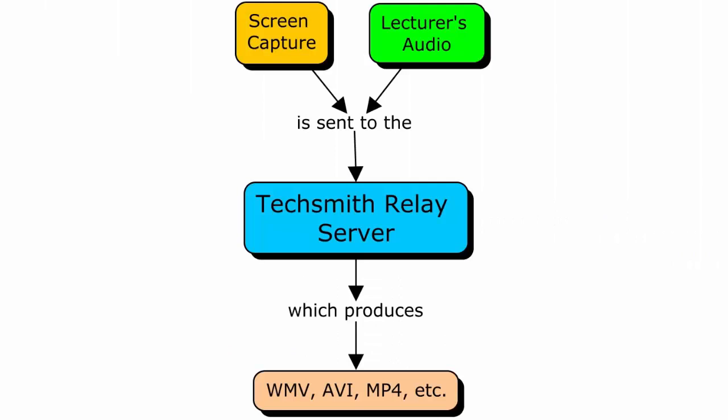The server's task is to combine the screen capture and audio elements into an enhanced podcast. This is also sometimes called a screencast or vidcast or sometimes just video. We used TechSmith Relay, which requires its own server.